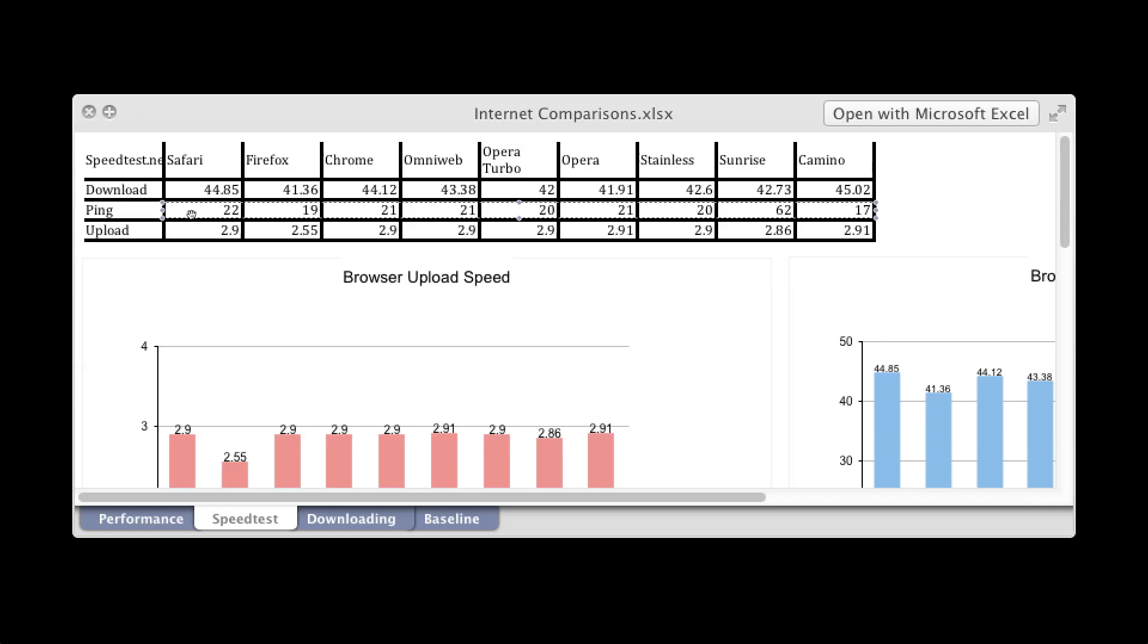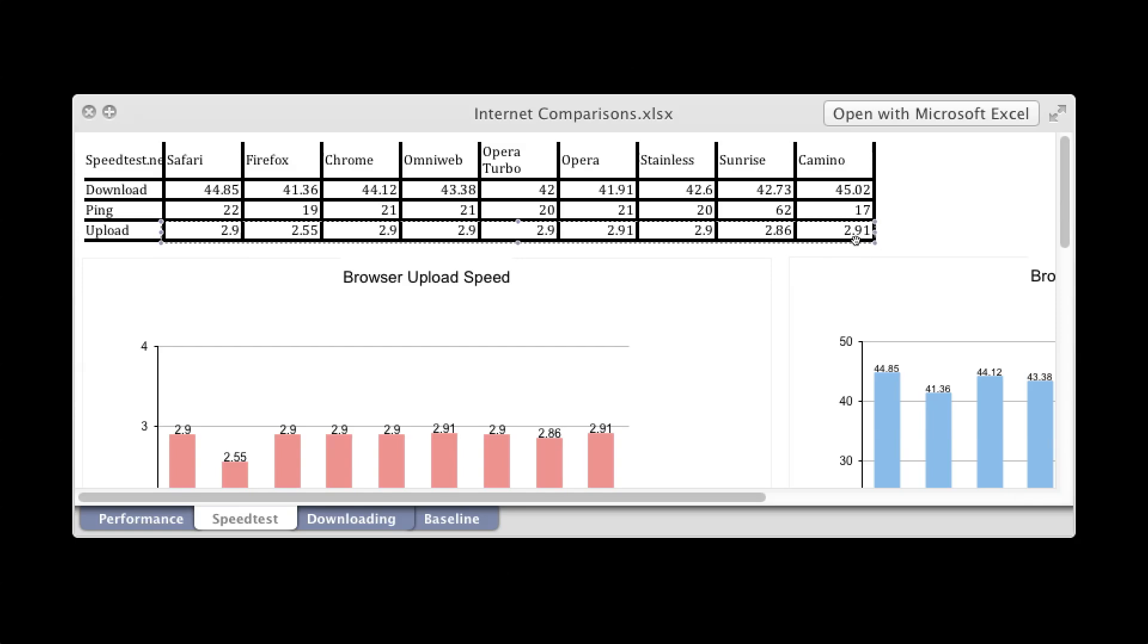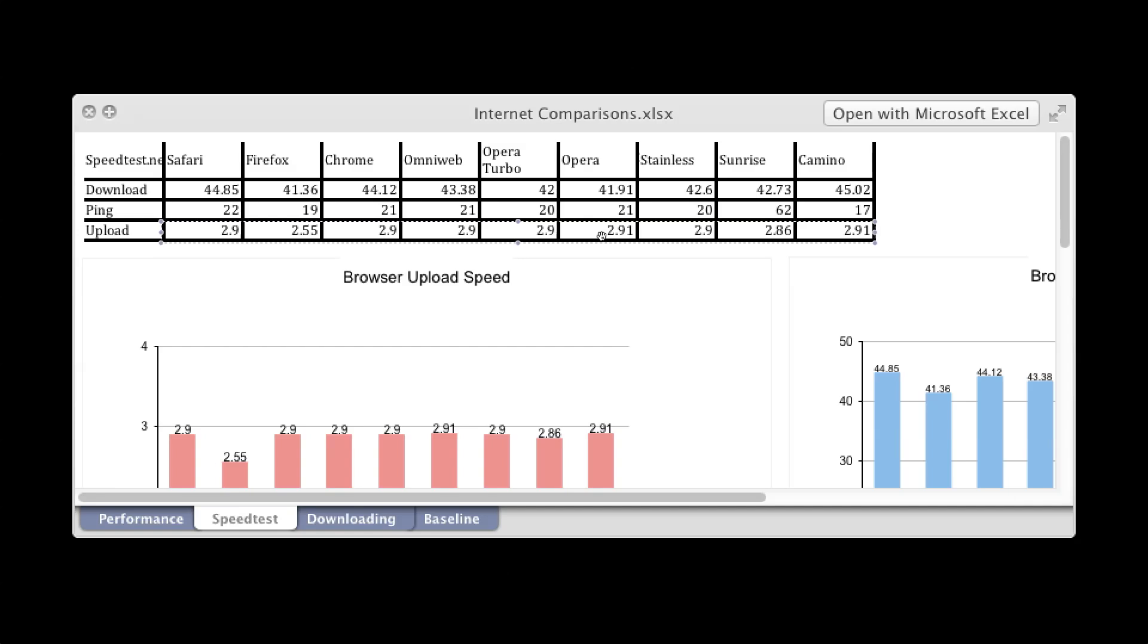And for upload, you want a large number. So Kamino and Opera were tied. And let's see, which one's the slowest? Firefox.